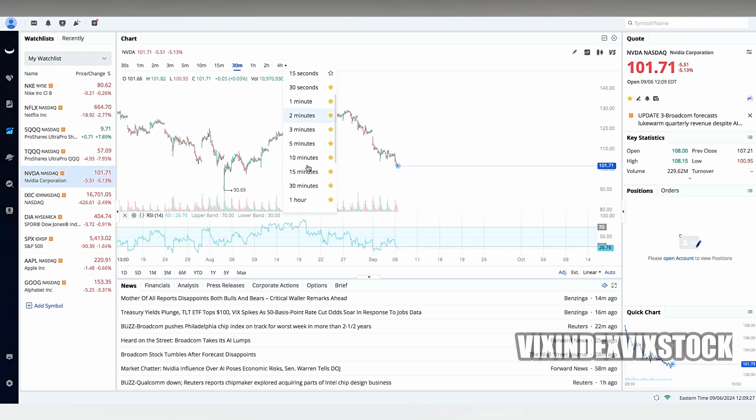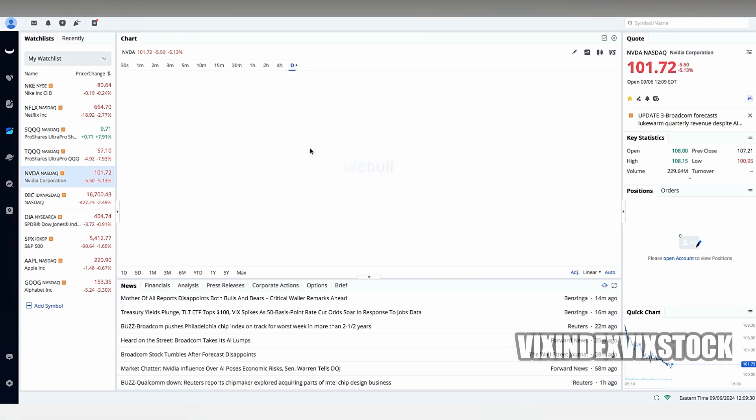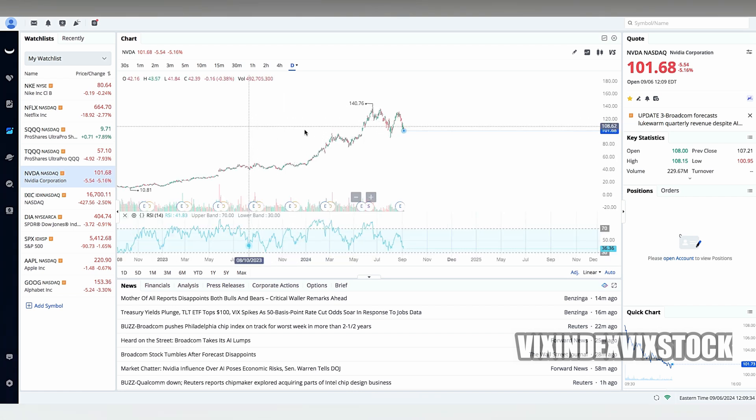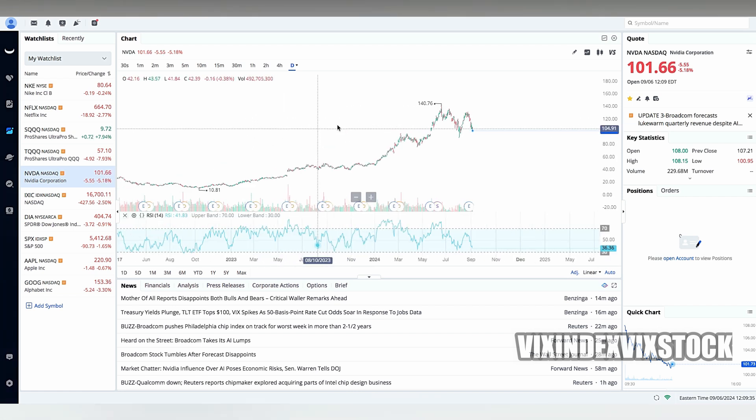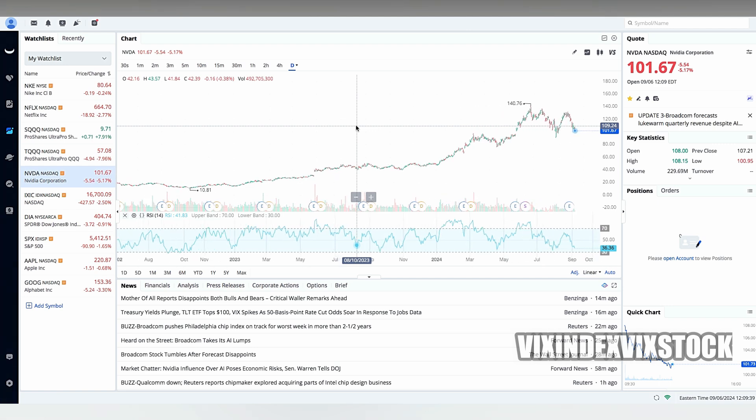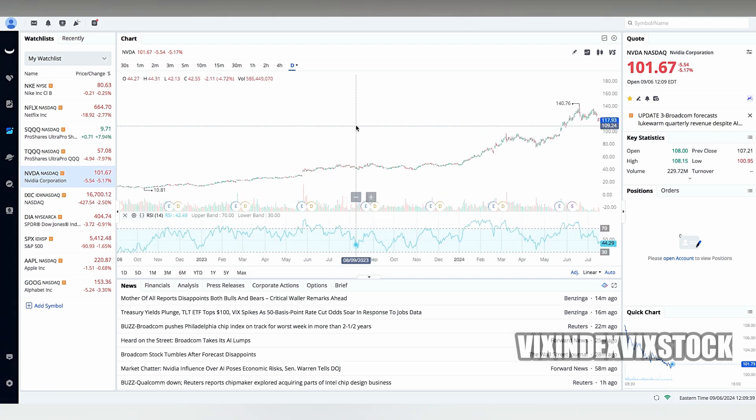You can deposit funds into your account using bank transfers, wire transfers, or ACH transfers. These methods are generally secure and efficient, allowing you to quickly add funds to your trading account.